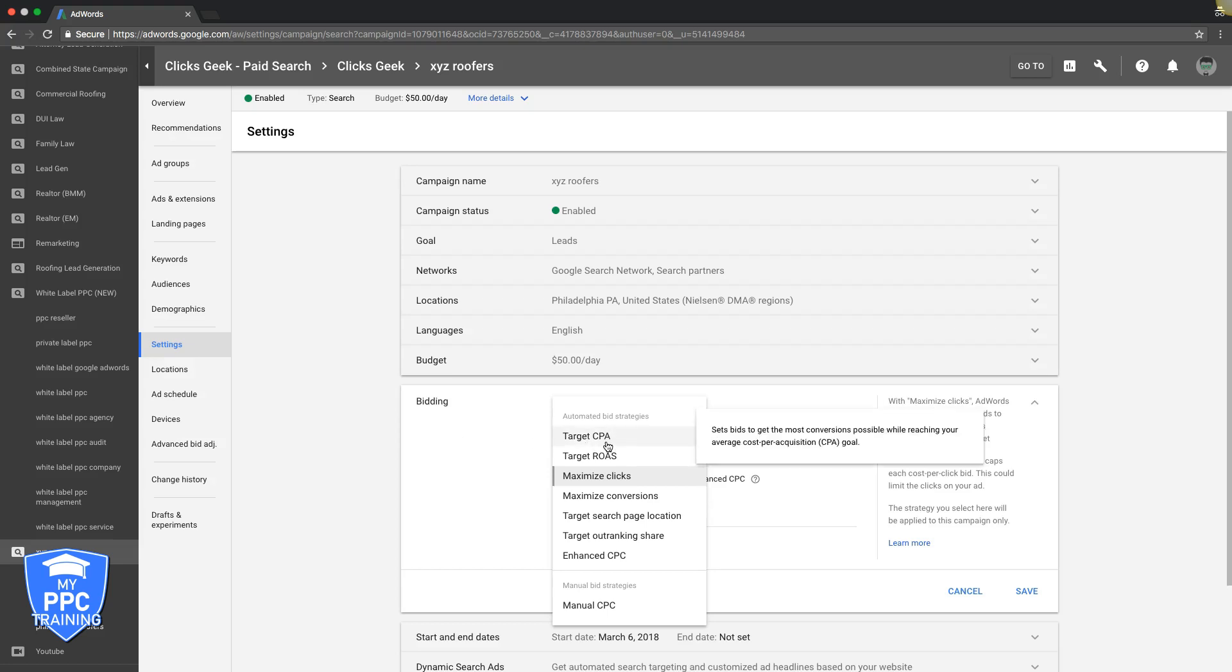The first one is Target CPA. This sets bids to get the most conversions possible reaching your average cost per acquisition goal. If you choose this, you tell Google "I want you to auto bid for me, I want to get leads at a cost of X." So you tell Google, "I'm a roofing campaign, I want leads for 40 bucks." Google goes behind the scenes and does all the auto bids, and every time someone searches a term you're bidding on, Google will auto bid to try and get you that target CPA.